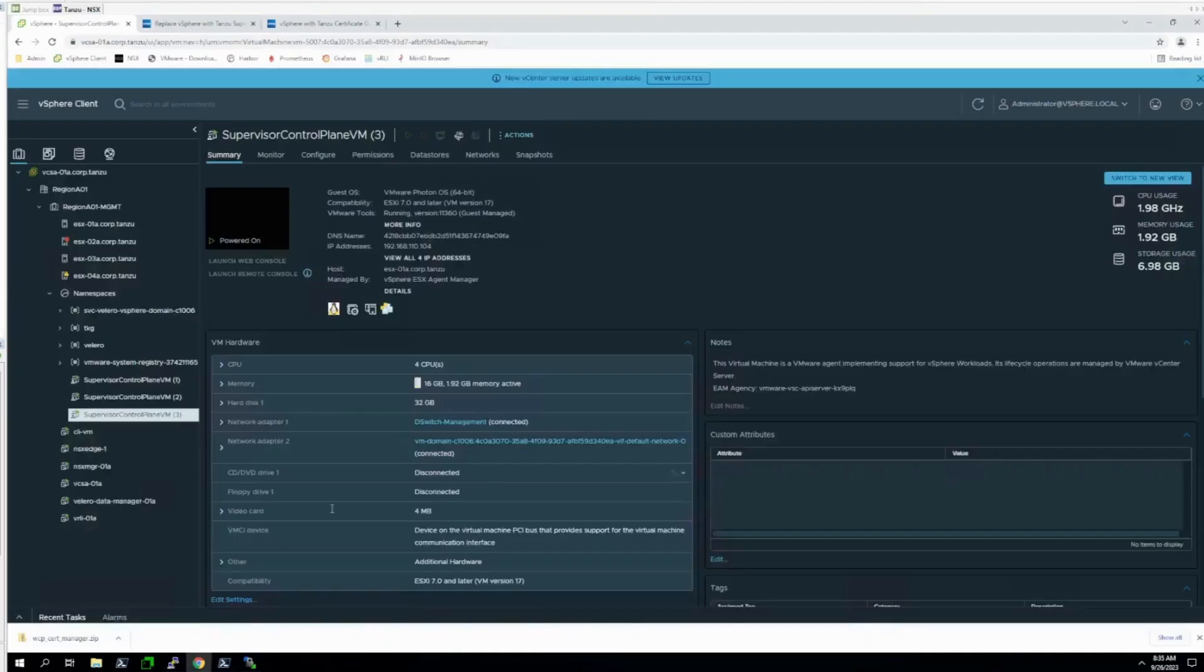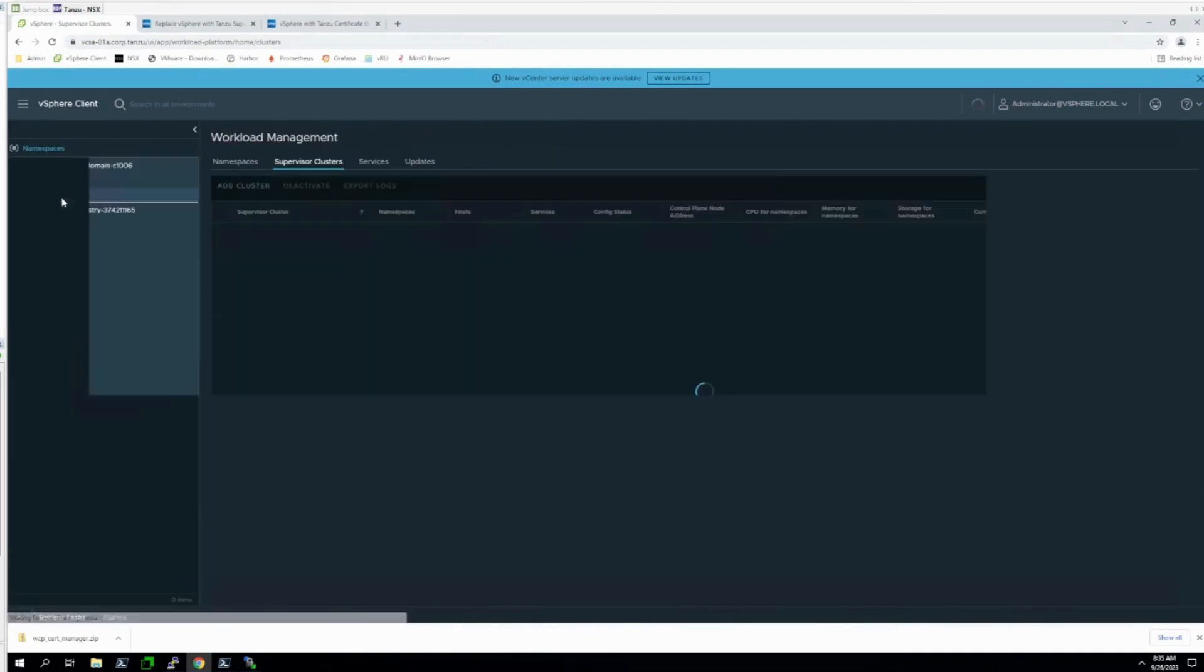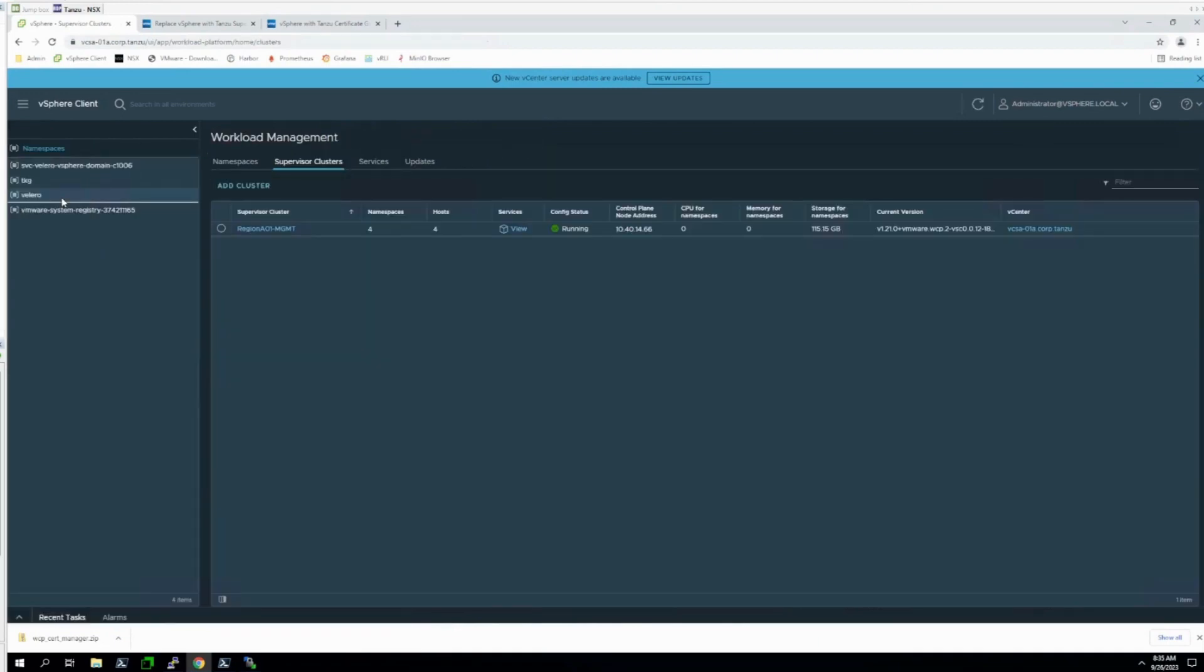Let's return to the vSphere client and check to see if the supervisor cluster has been returned to running status. And it looks like it has.